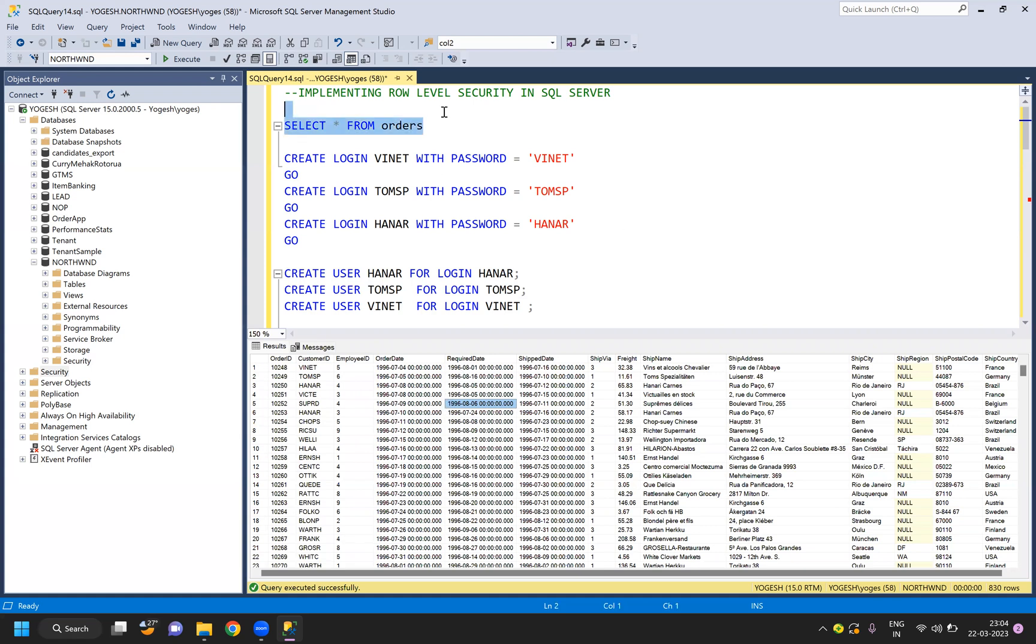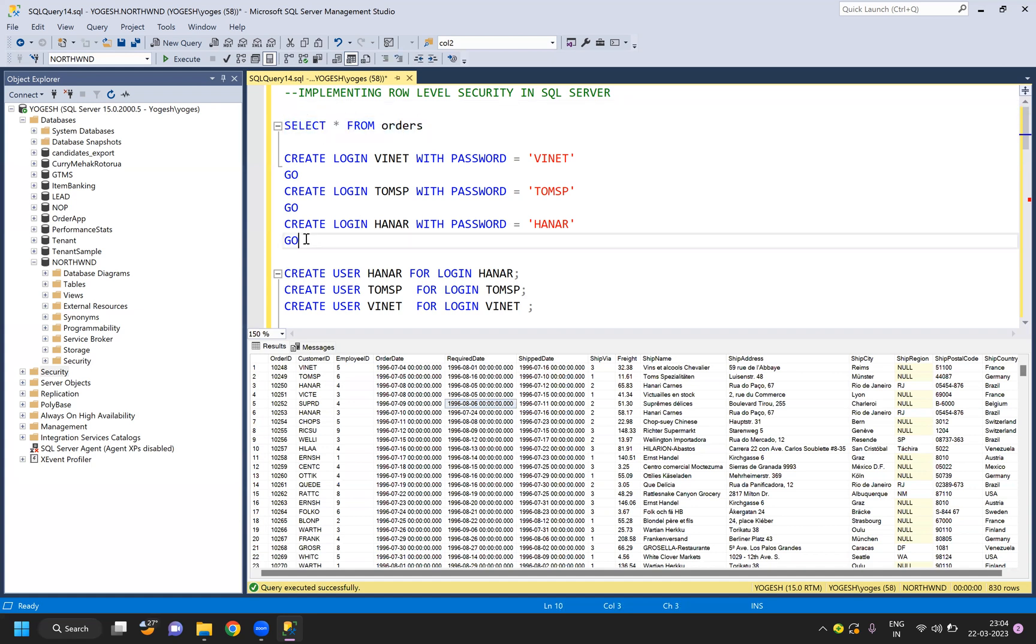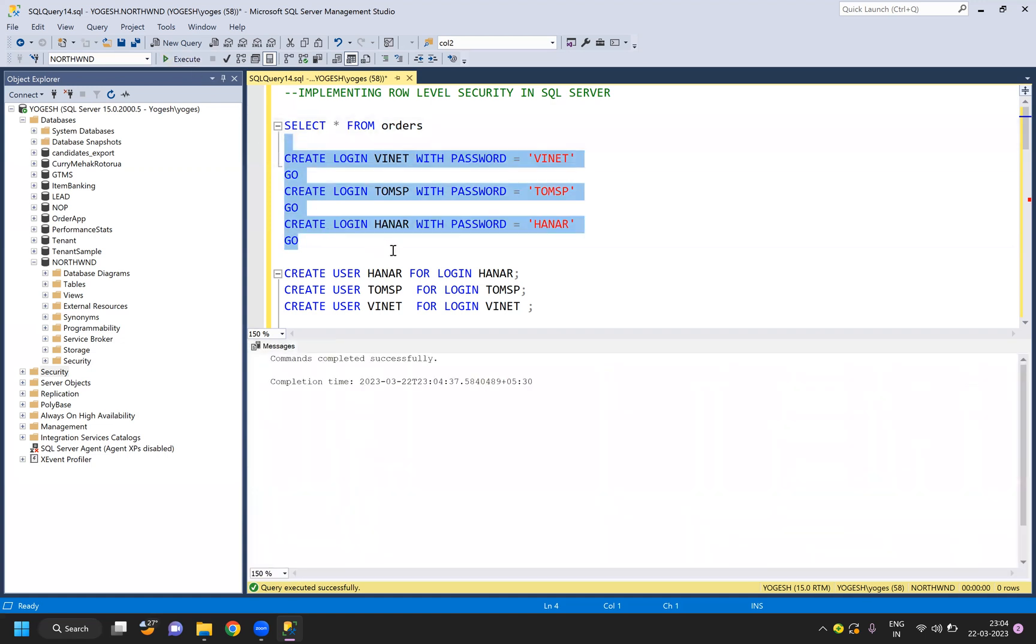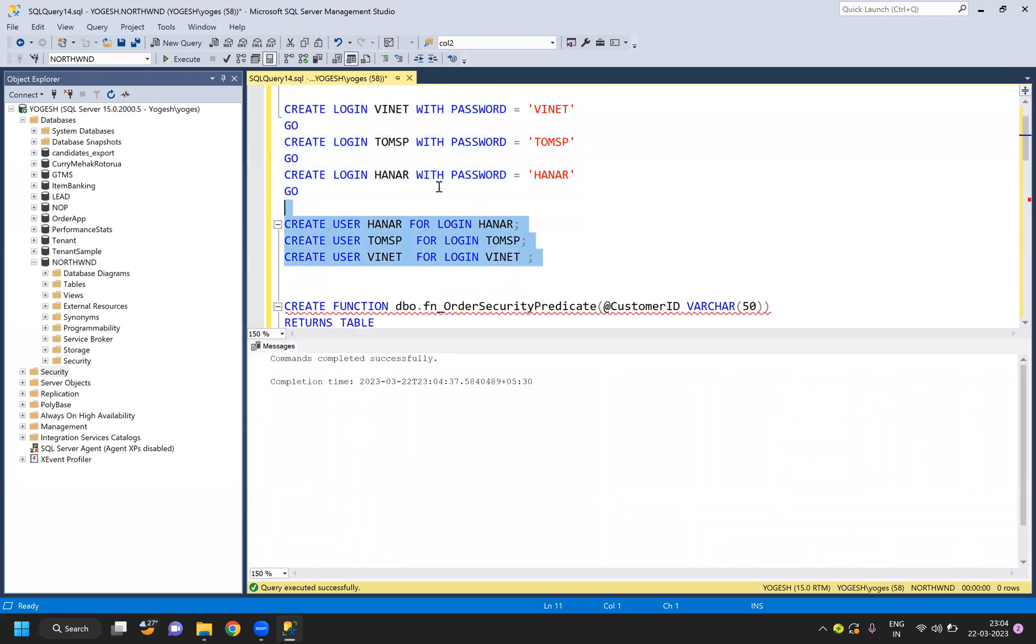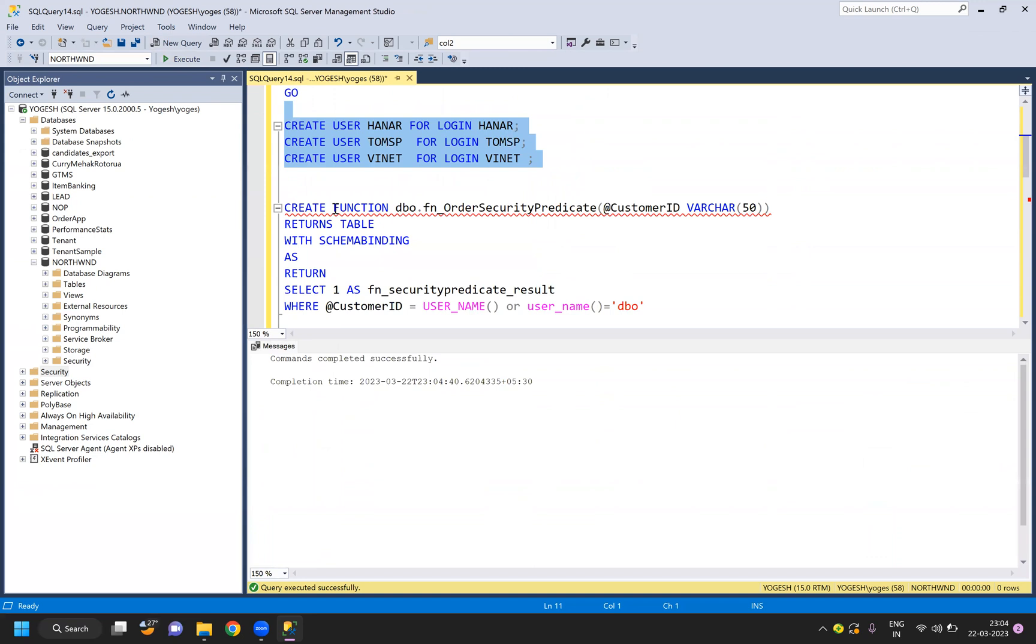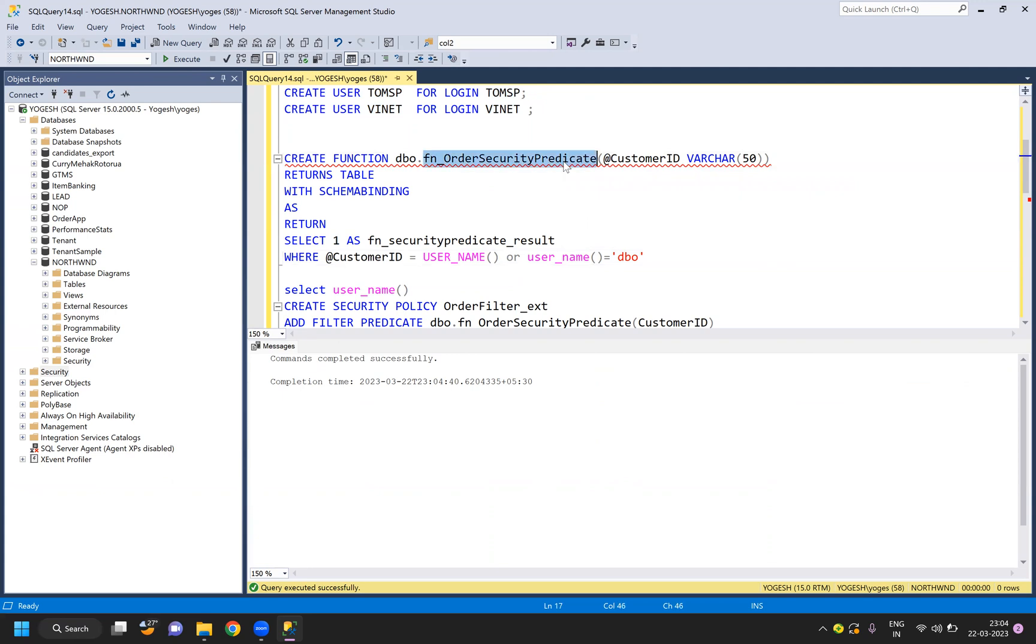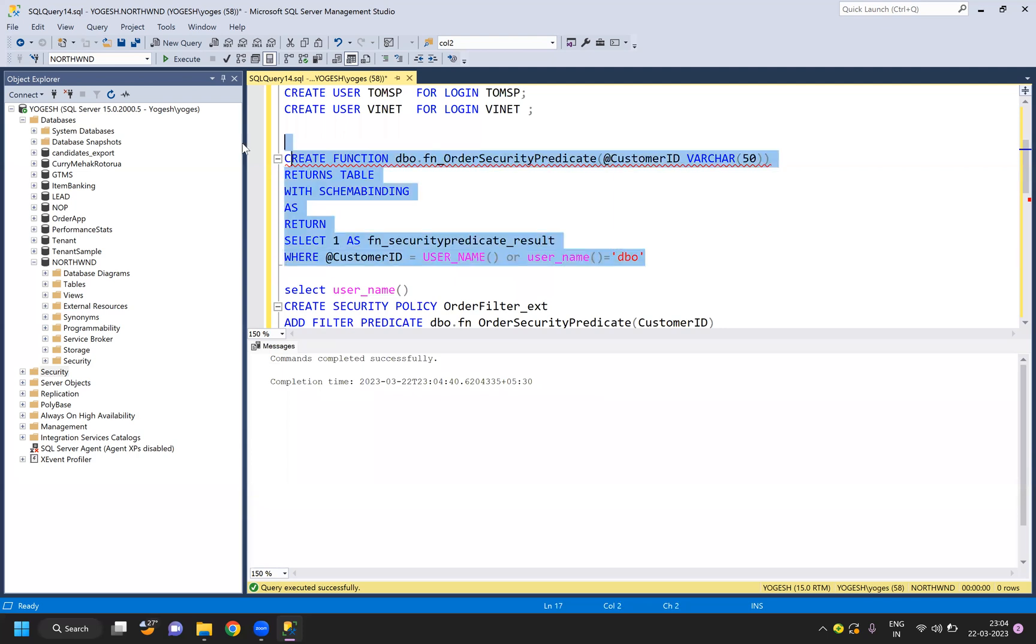To do that, first we need to create the logins, then we'll add the users to our user group, and then we'll create a function. Now one more thing: in the function you will see this is the predicate function where we pass the column name. The definition remains the same, so you cannot change it.